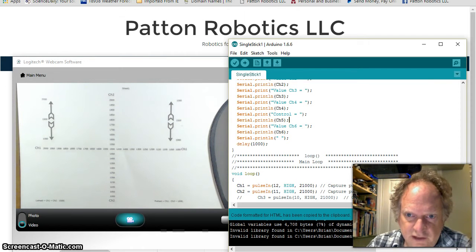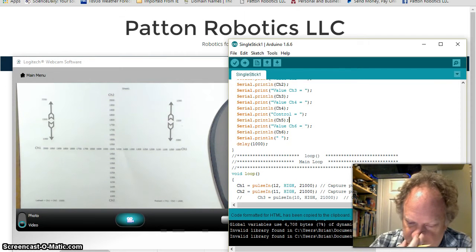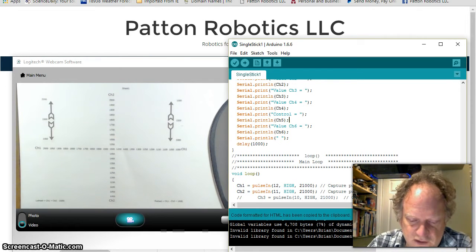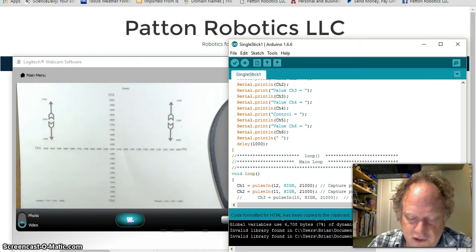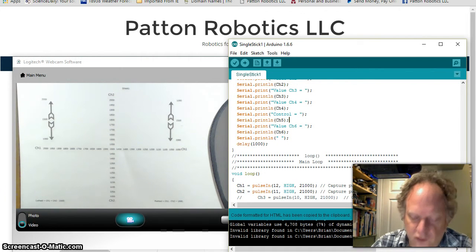Good morning. So today what I'm going to try to do is demonstrate yet another way to use the RC control and TNC Arduino interface to drive a robot.